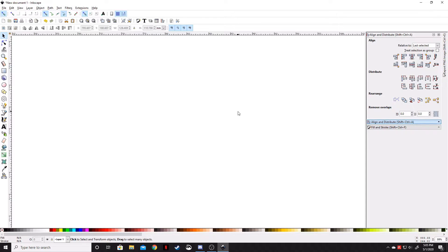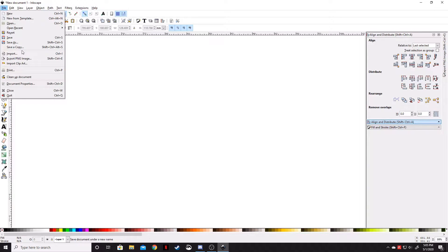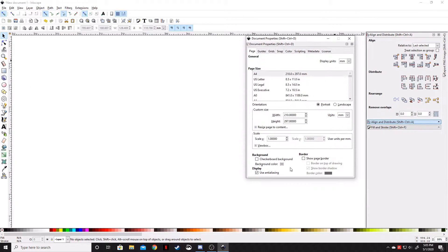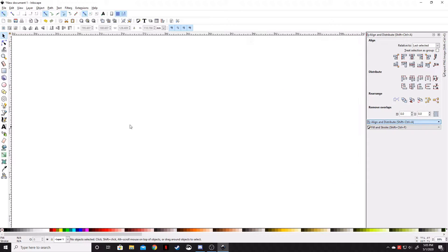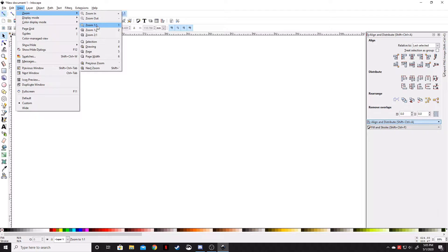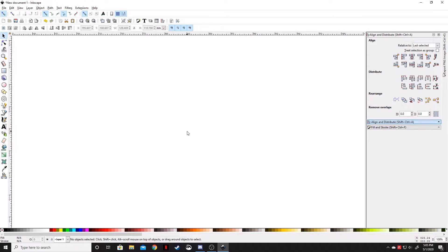First, we've got to set up our document. Click File, go down to Document Properties, make sure that Show Page Border is unchecked. Then go to View, Zoom, and then Zoom One to One.